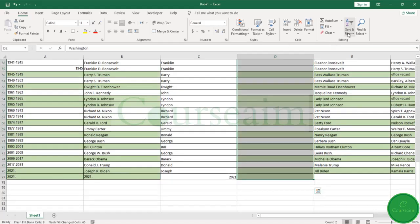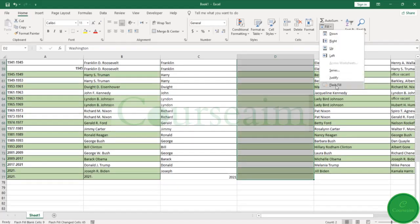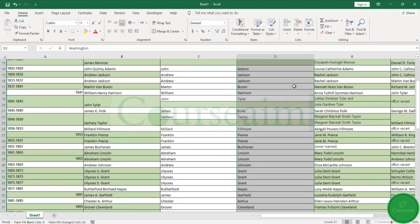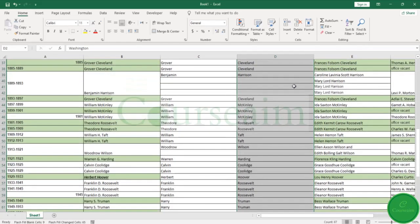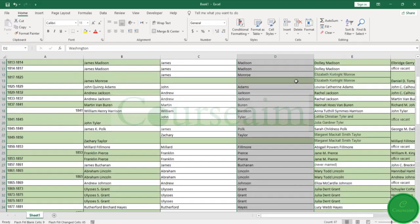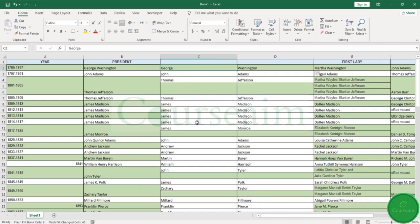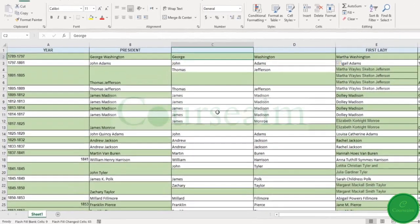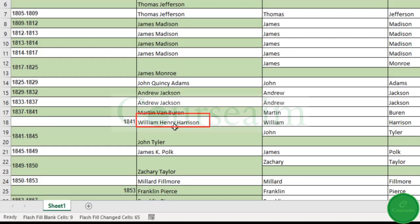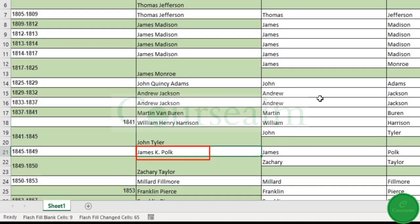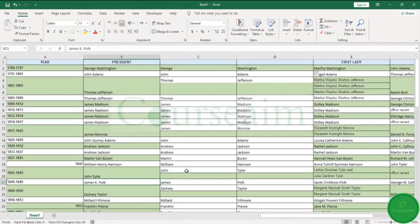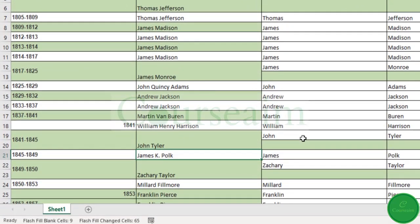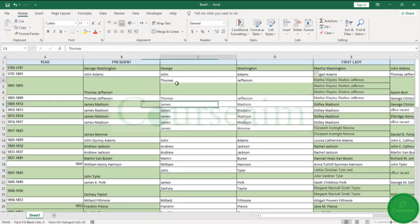Now what you will notice is because in the first few I have literally just taken the first name up to the first space, where there are options which have, for example, a middle name here, the Henry and K are missing. We can actually fix this. So if you find the first instance where this happens...